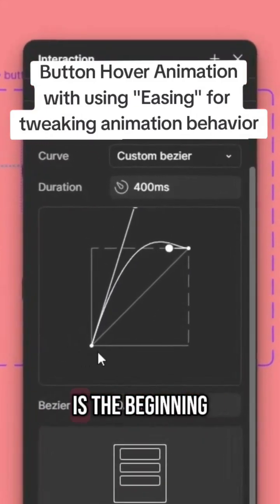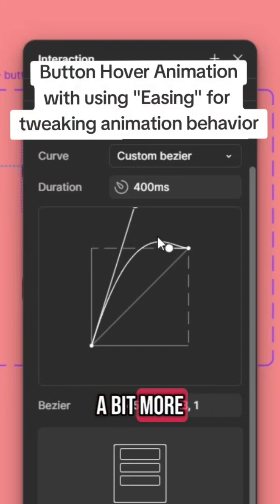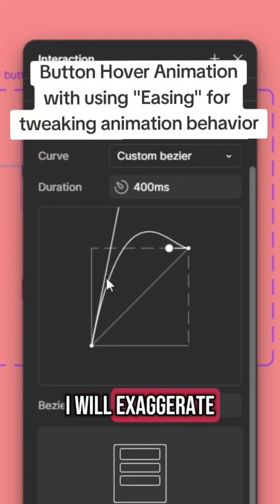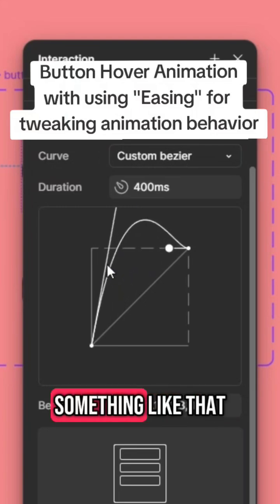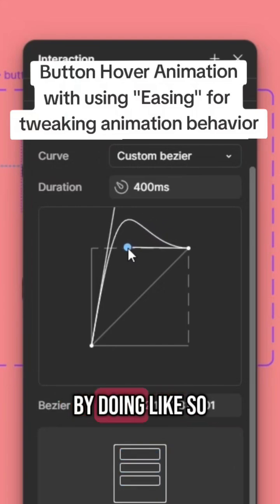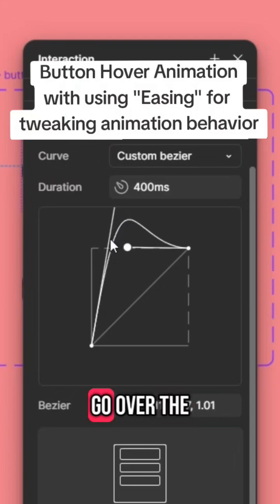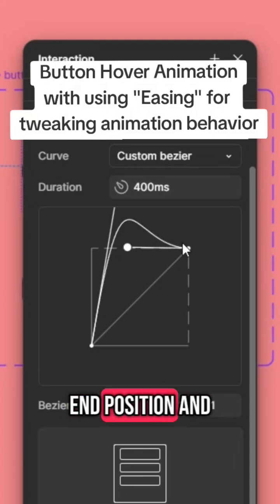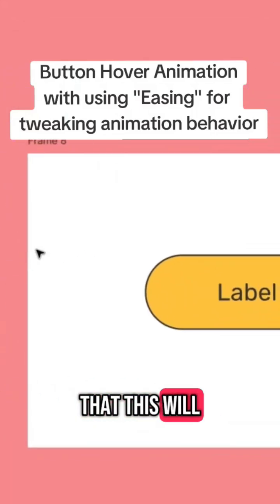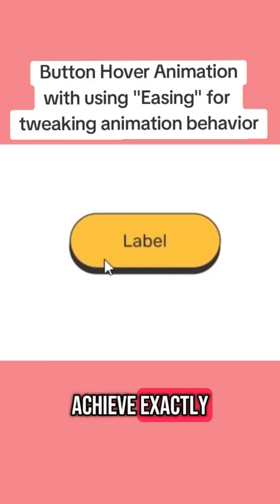In the custom easing, this is the beginning of the movement, that's where the movement ends, and it goes a bit more and gets back to the end position. I will exaggerate it by doing something like that, and smooth the entry of it like so — so it's going to go all the way up, go over the end position, and get back to it more smoothly. This will give us that jumpy behavior we want to achieve exactly.